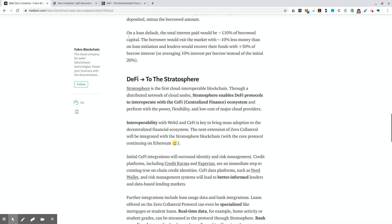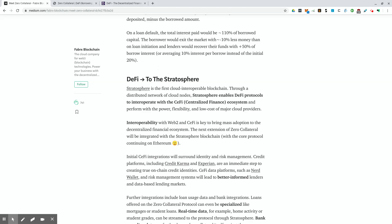So on a loan default, the total interest paid would be 100% of the borrowed capital. The borrower would exit the market with 10% less money than on the loan initiation and lenders would recover their funds with 50% plus 50% of the borrowers borrow interest or averaging 10% interest per borrow instead of the initial 20%. So this sounds like an interesting way to allow people to borrow, but at the same time, protect the lenders from losing money. I wasn't sure how we were going to be able to get here. But obviously, the smart people in the DeFi ecosystem were able to figure it out the DeFi community. And it looks like this might work.